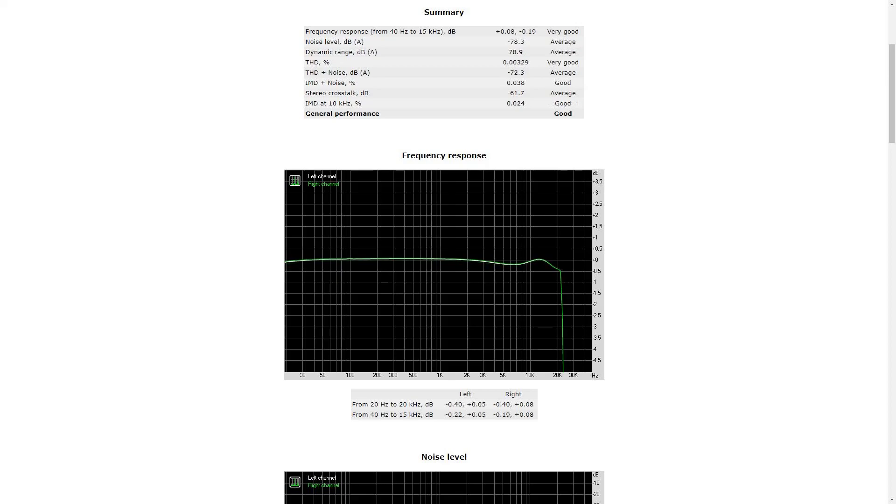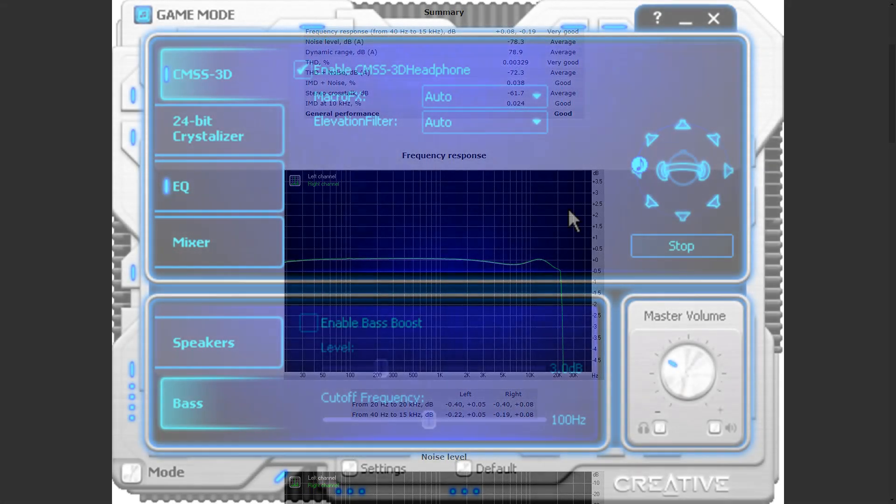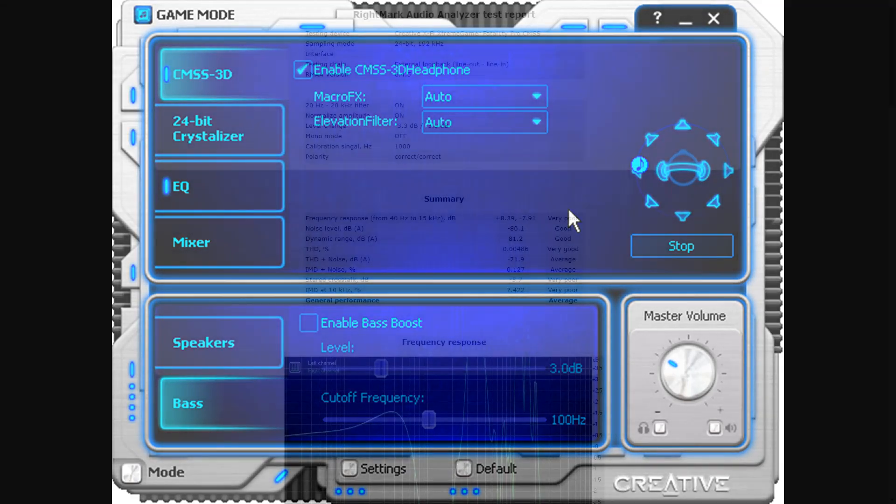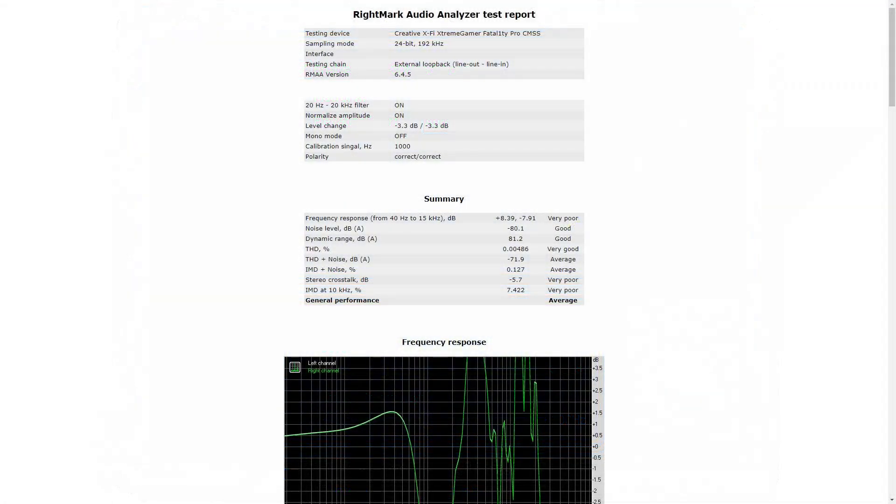What is interesting to see is that there's a big cutoff point at 20 kilohertz. Now I was also very interested to see what happens if you enable the CMSS function, which is the Creative Multi-Speaker Surround System.